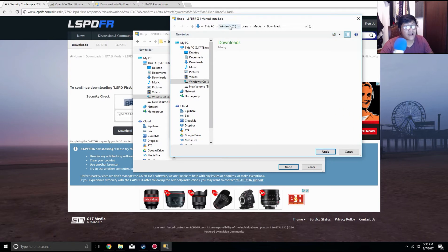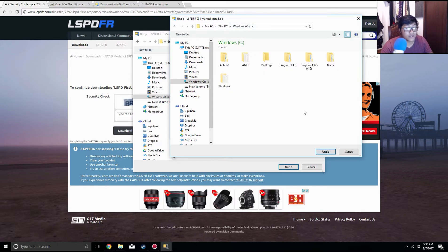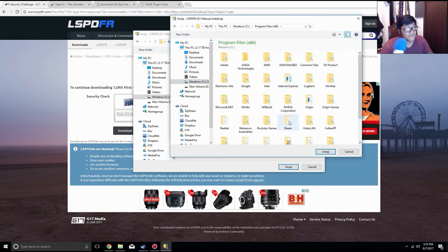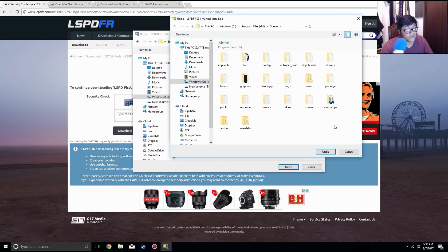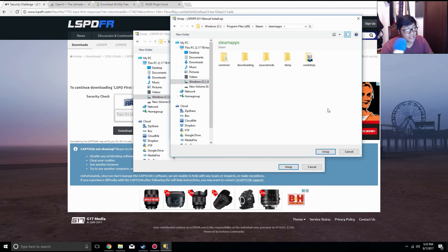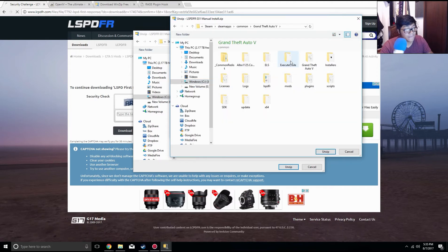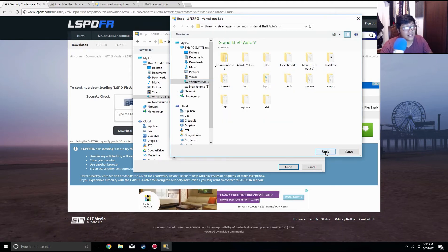Once you do that, you need to find where your Grand Theft Auto 5 folder is, which is mainly inside your main hard drive. For me it's Windows C. Click on Windows C, then click Program Files x86, double-click that, find your Steam folder, click it, then find SteamApps, find Common, go to Grand Theft Auto 5, and once you click Grand Theft Auto 5 hit the Unzip button.